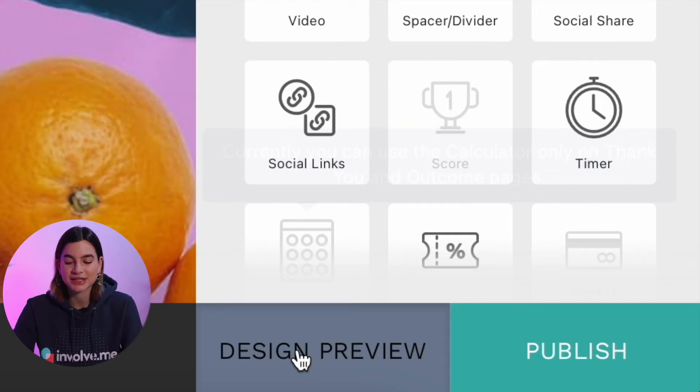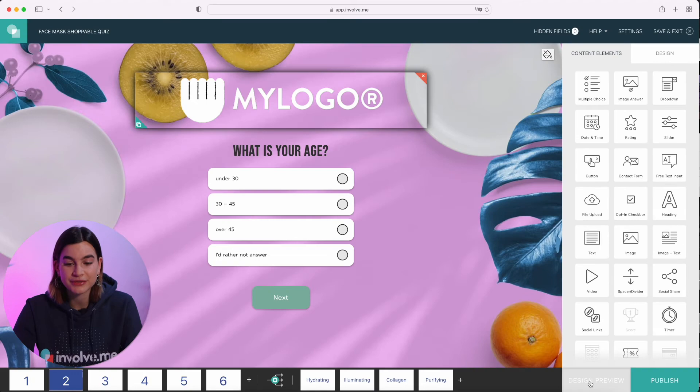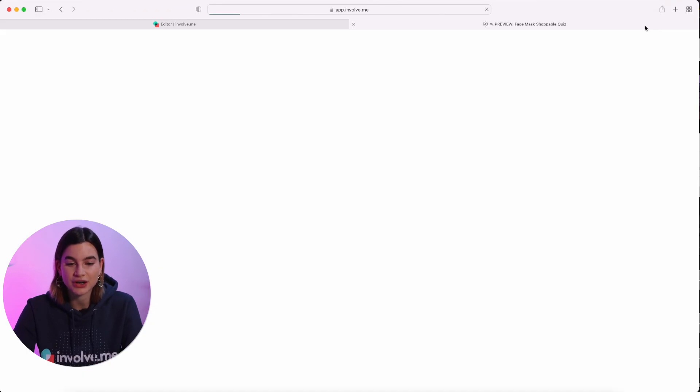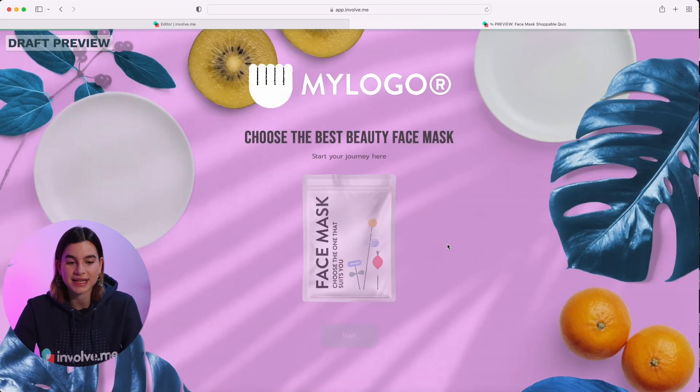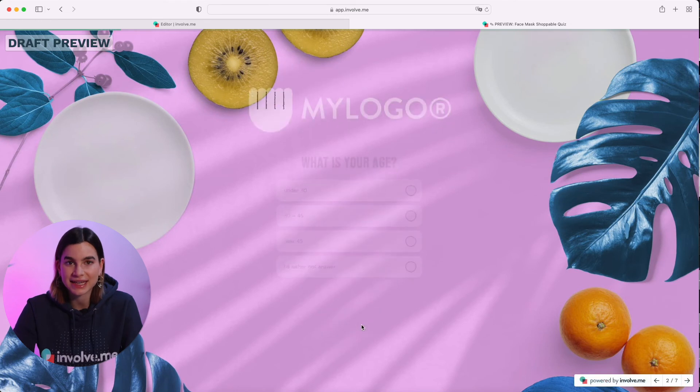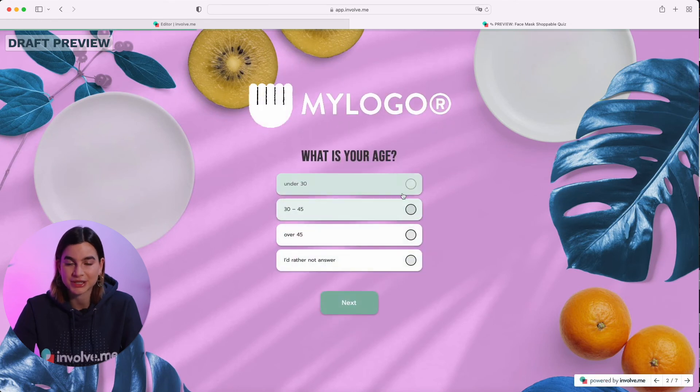Lastly, before you publish your quiz, make sure to test it — just so if there are any mistakes, you're the one that notices it first before your participants. To do that, just click on design preview and then click on try it at the top, because that will show it exactly how your participants will see it.